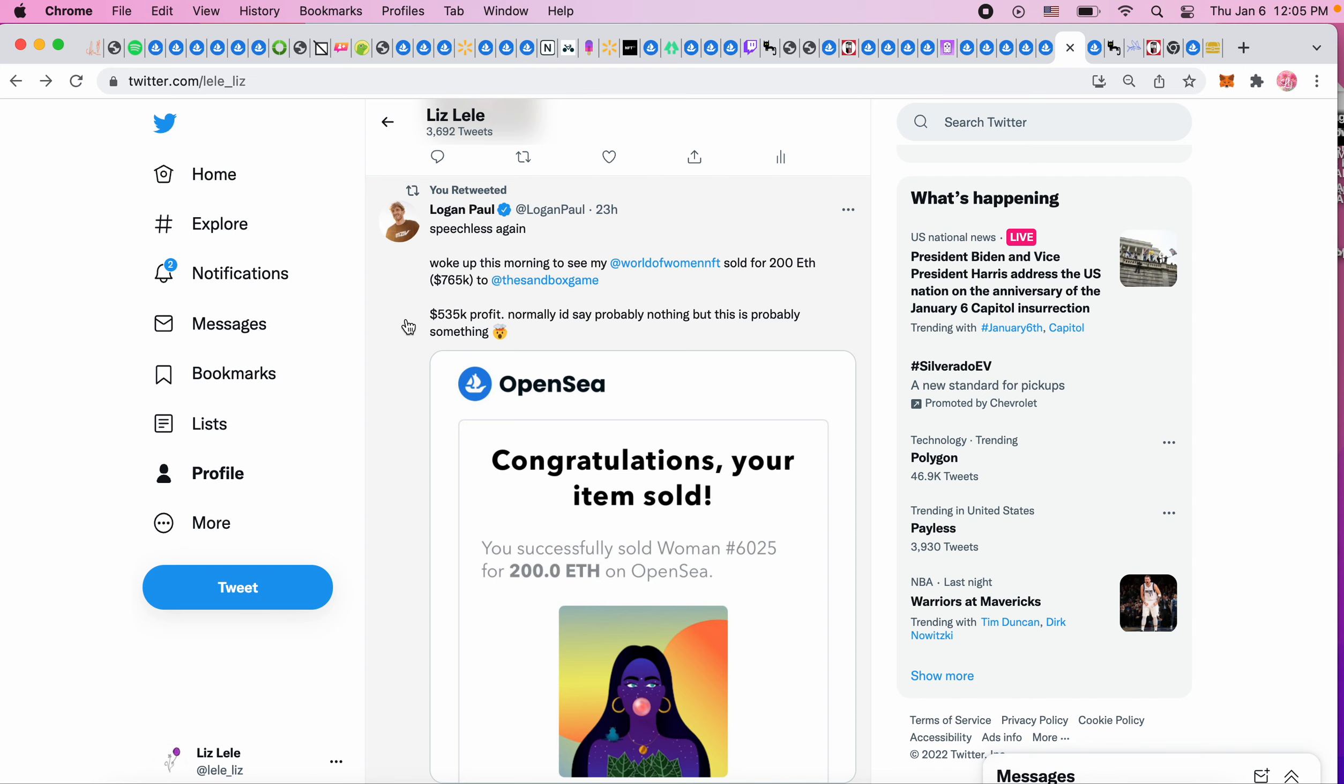That was sold for 765,000 dollars. I would be curious how much of that he's reinvesting in women projects. It was purchased by The Sandbox game, so 535K profit. He spent 200,000 and he made 535, so he made over double.